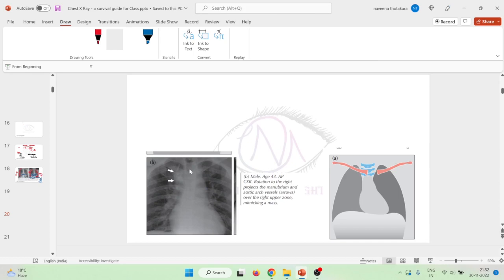One more important finding: the lung on the left side may appear a little blacker compared to the right side. This rotation may cause one lung to appear blacker when compared to the opposite lung — not due to any pathology, but simply because of this rotation artifact.